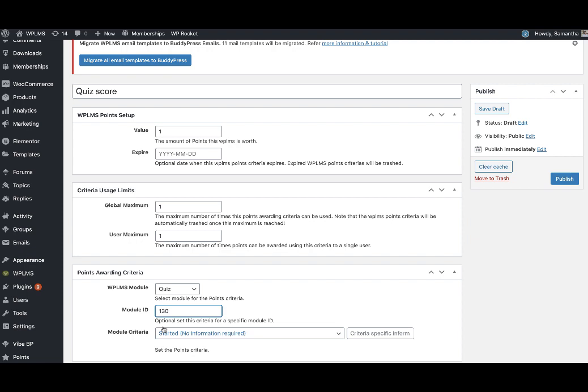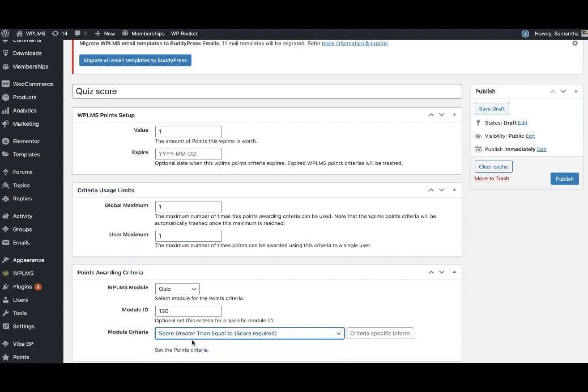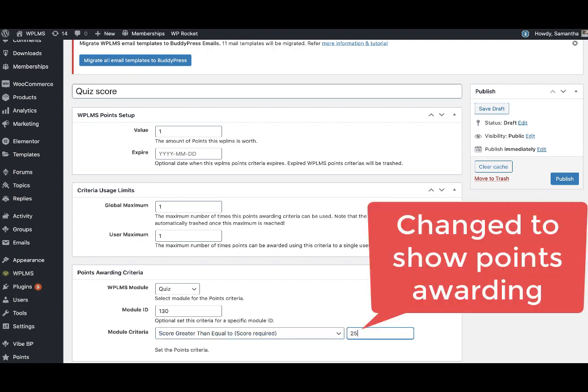Next we can set the WPLMS module as quiz and the module ID is 130. This is for a particular quiz and you can set score greater than or equal to and enter the score as 25. Here I have added this point type.